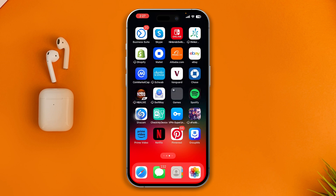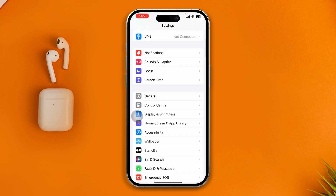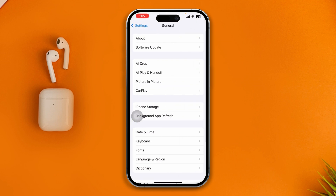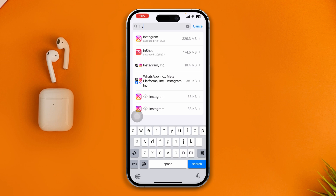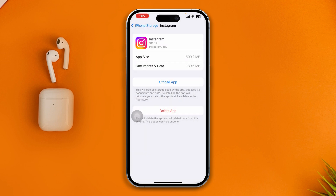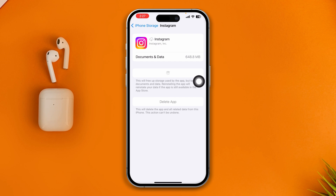If you still have internet problems, open up Settings on your iPhone, scroll down and tap on General, then select iPhone Storage and find Instagram. Tap Offload App, tap Offload App again, and then tap Reinstall. If reinstalling takes a long time, that's a sign there's still a problem with your internet.